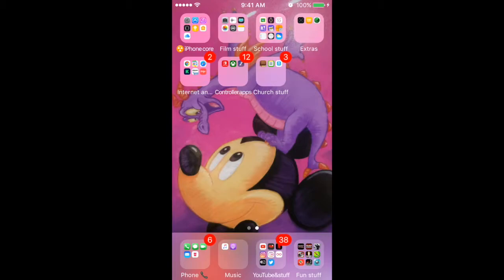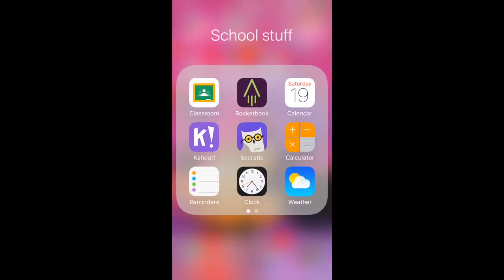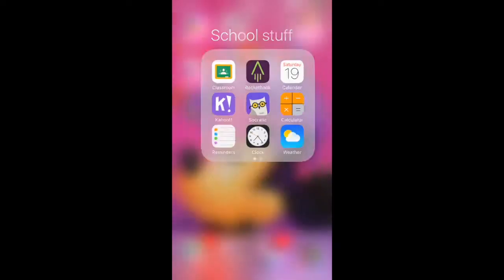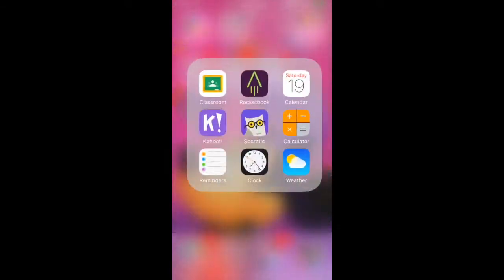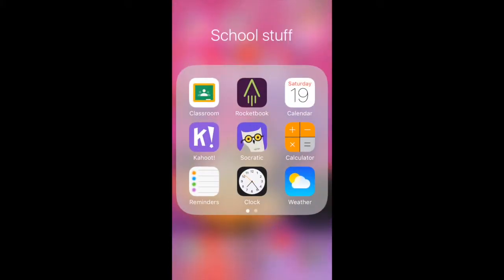Hey, hey, all you lovely people. It's Z-I-N-J at the tail, coming at you with a little informative thing. A teacher told me I should do a video for this, and he said he'd give me good credit for it. So I'm gonna do it. Anyway, this is how to get stuff from Rocketbook to Classroom.